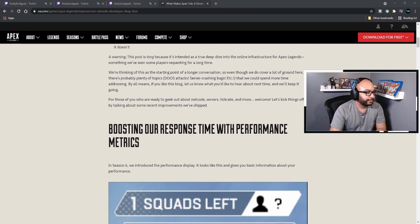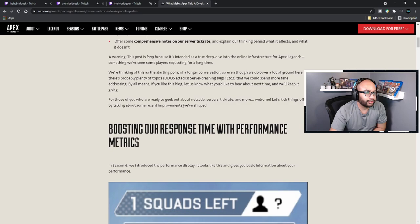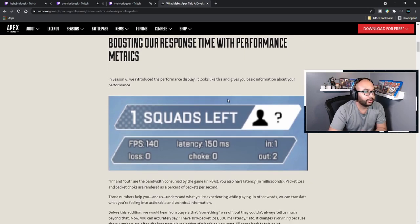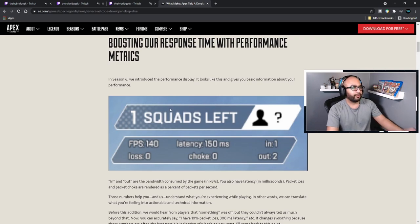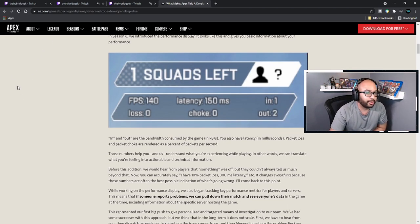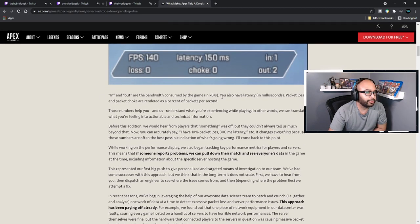Now that we have that fixed, let's go on. For those of you who are ready to geek out about netcode, servers, tick rates, and more — welcome. Let's kick things off by talking about some of the recent improvements we have shipped. Boosting our response time with performance metrics: in Season 6 we introduced the performance display, which gives basic information about your performance. You can turn it on in your settings and it's actually insightful — helps you know what's going on with your FPS, latency, and bandwidth in and out.